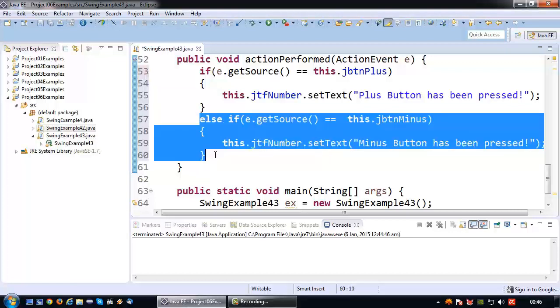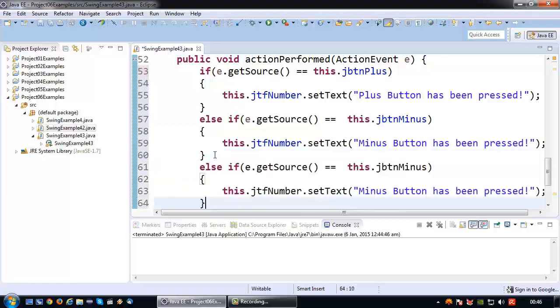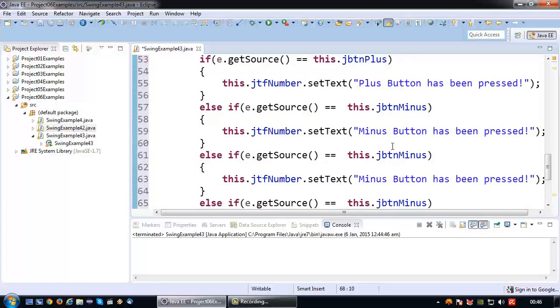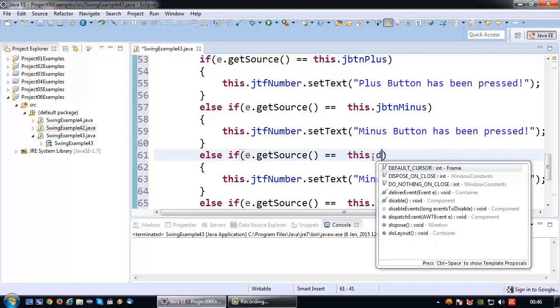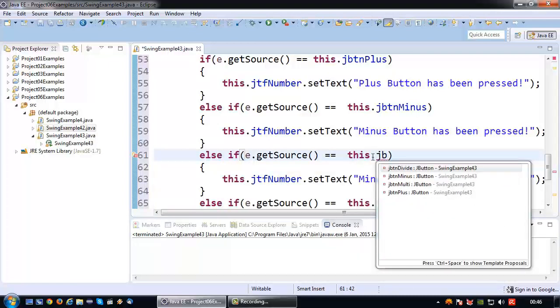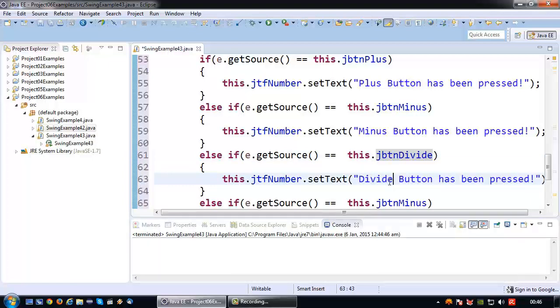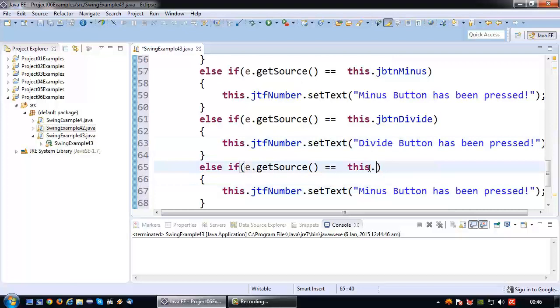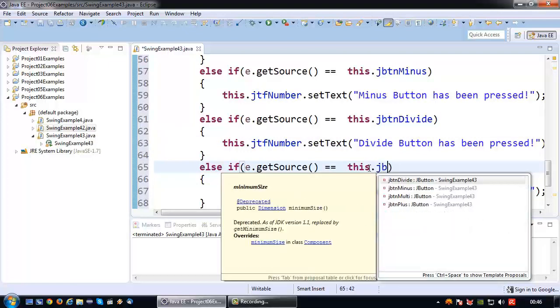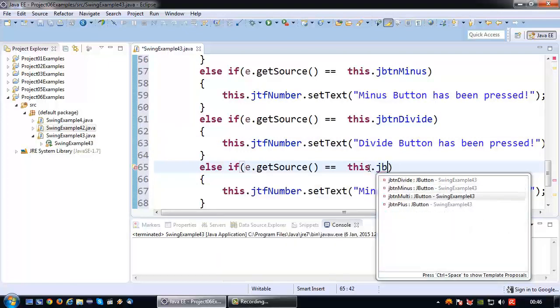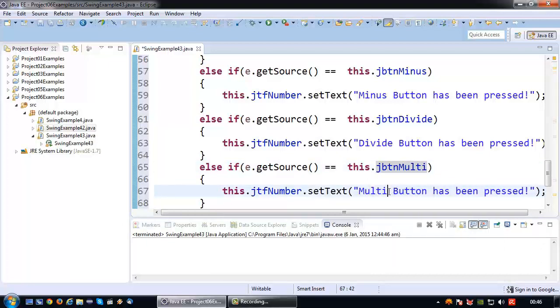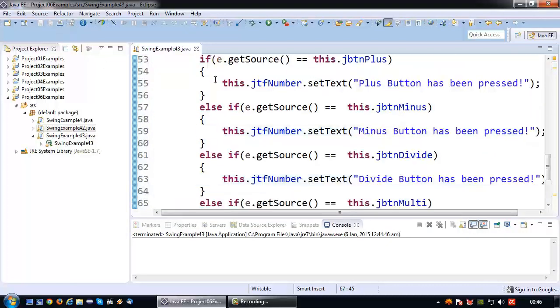We can basically do this for the other buttons as well. If it's the divide button that has been pressed, we say it's the divide button. And lastly, if it's the multiply button, I will simply say 'multiply button has been pressed'.